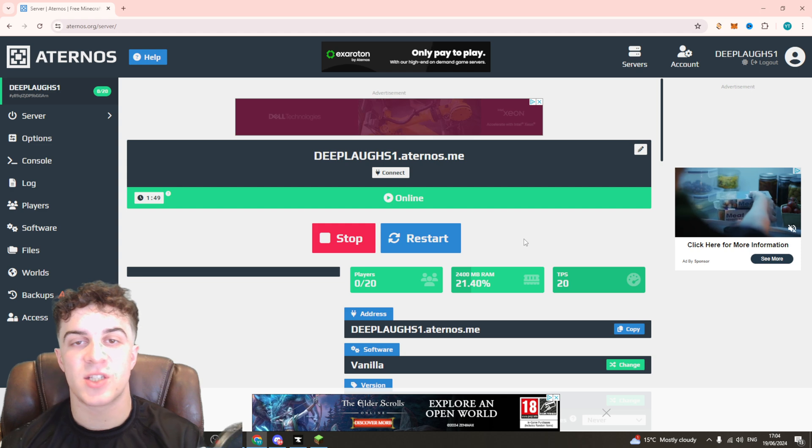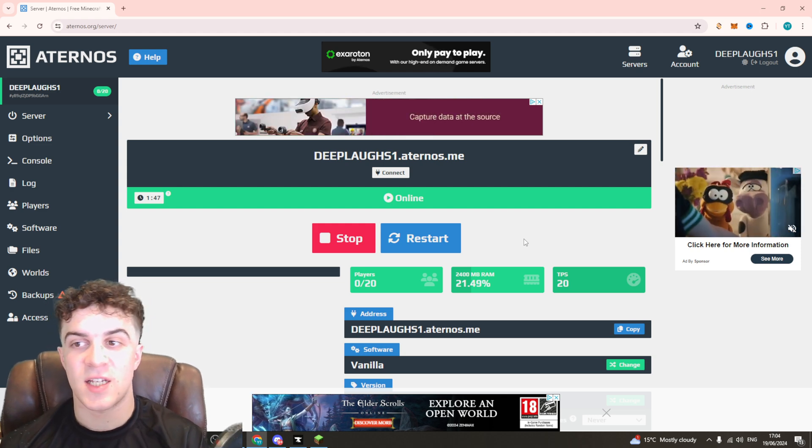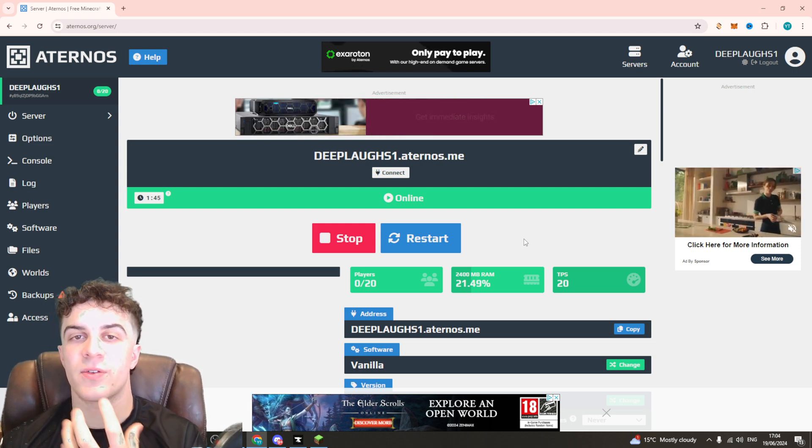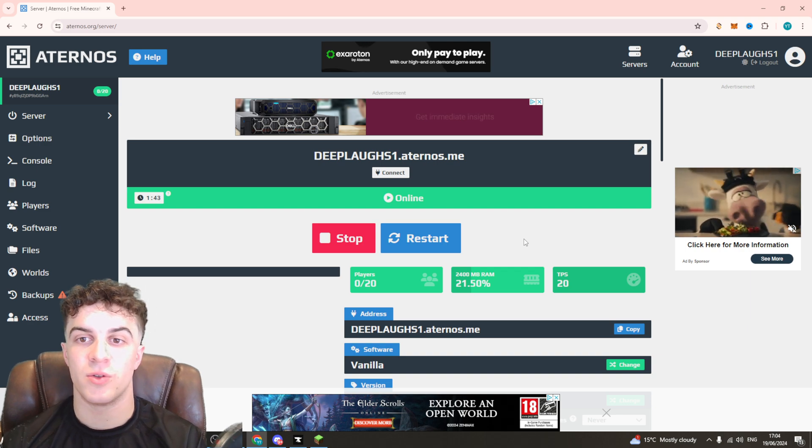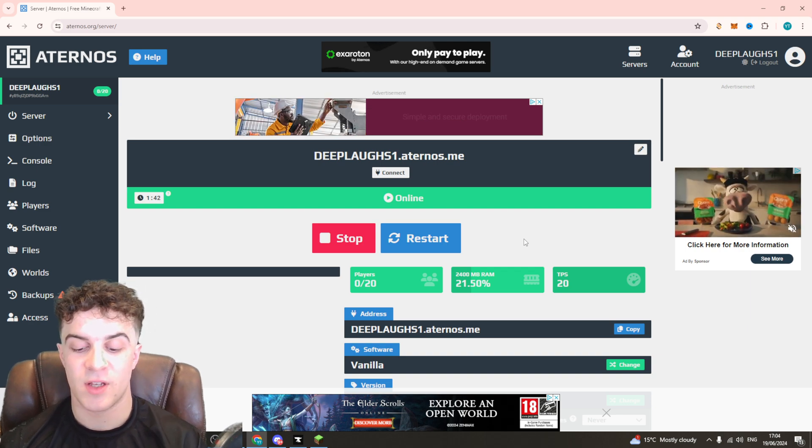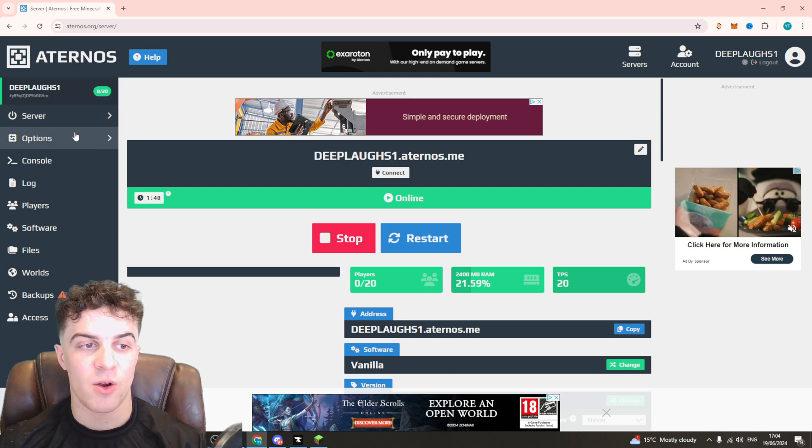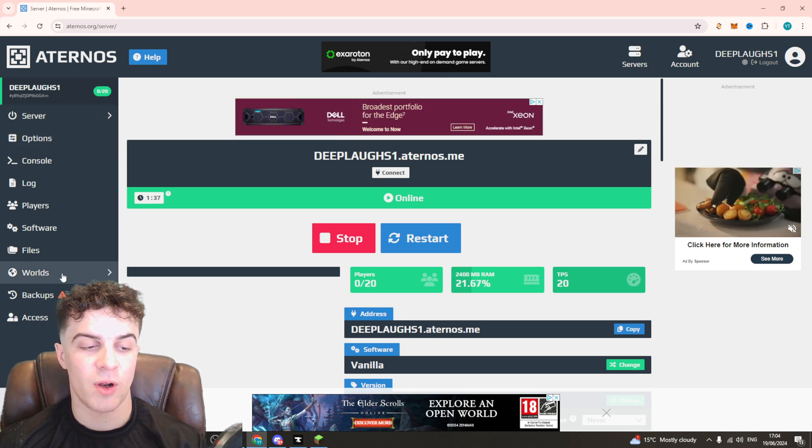The reason we do this is so that when we change the settings we don't mess anything up, and also we're going to have to restart it for the worlds to reset. So once we've done that we can go over to the options over here.